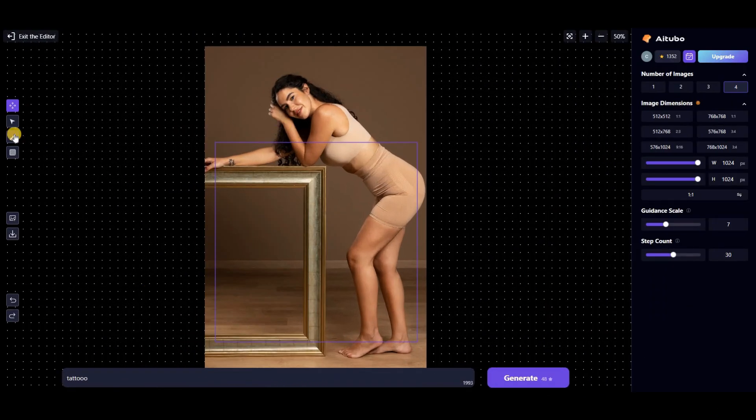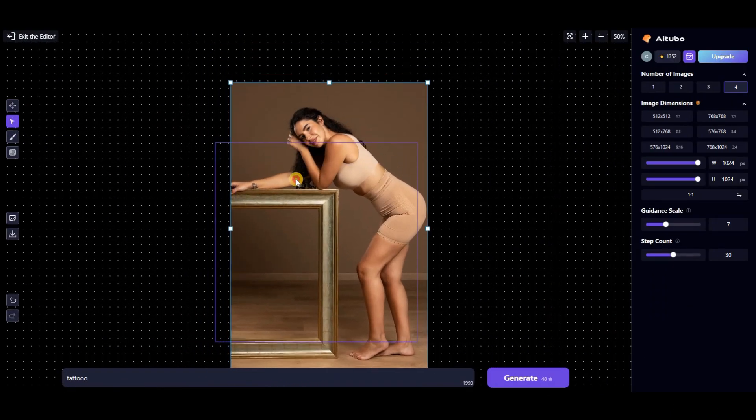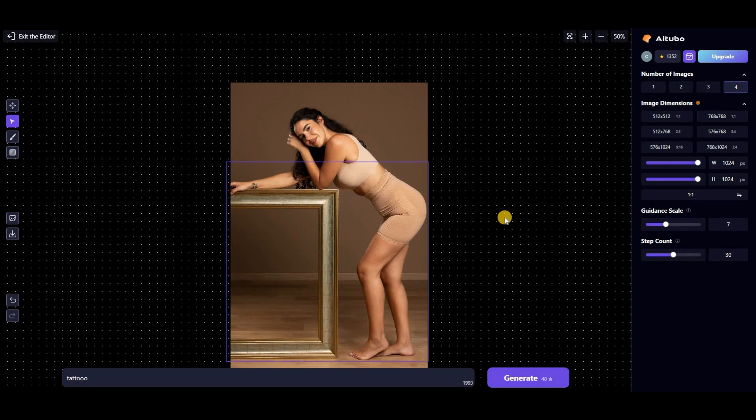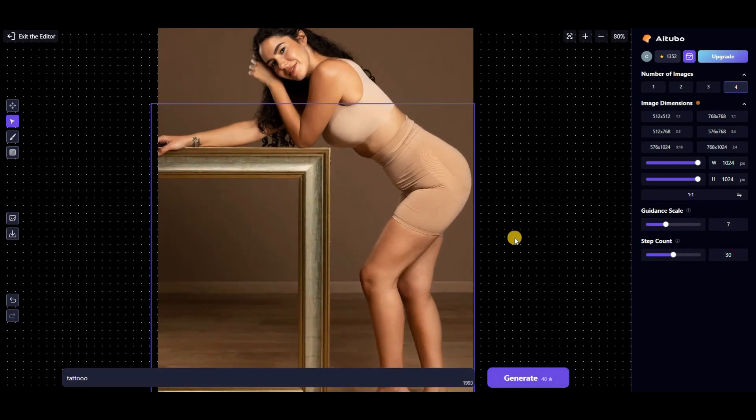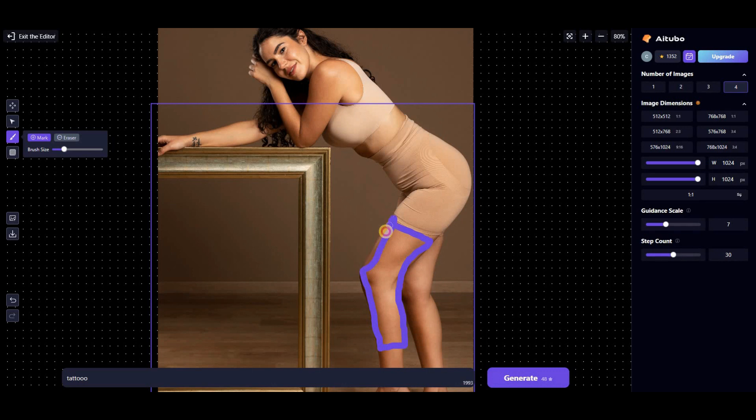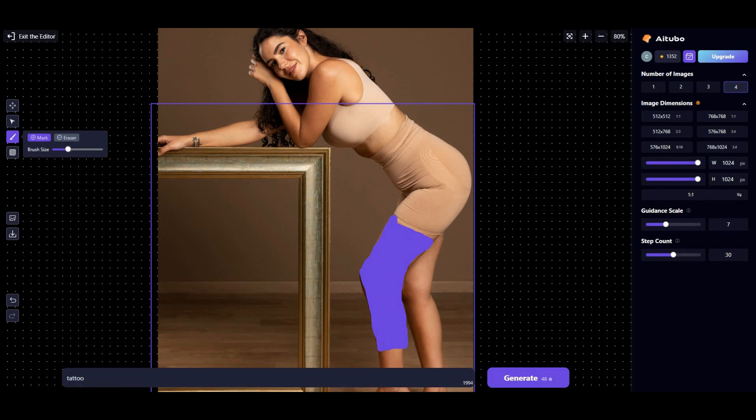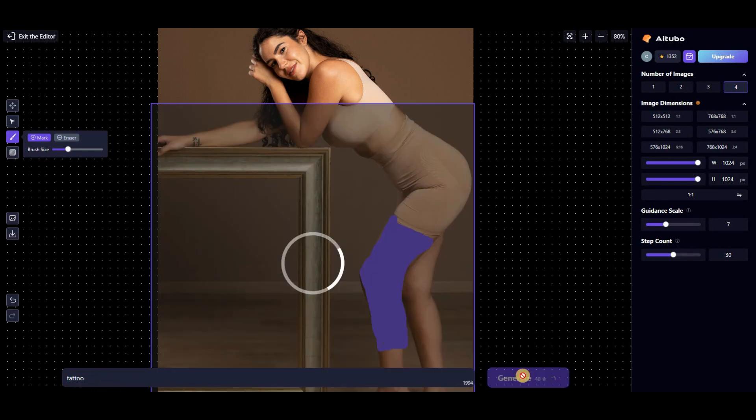To edit an image, I simply place the purple box on the area I want to modify, use the brush tool to specify the area that I want to edit, and write a new prompt in the prompt bar before clicking on the generate button. Now I'll edit some sample images to showcase the power and capabilities of this feature.